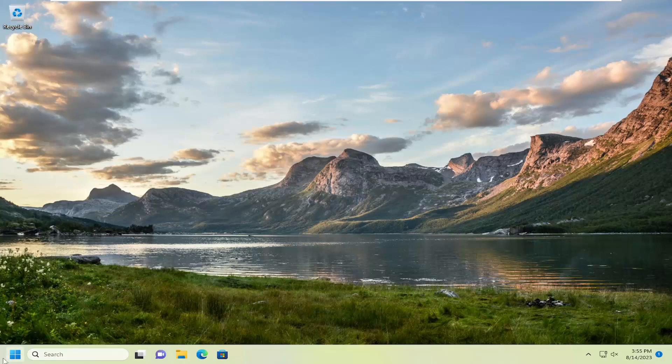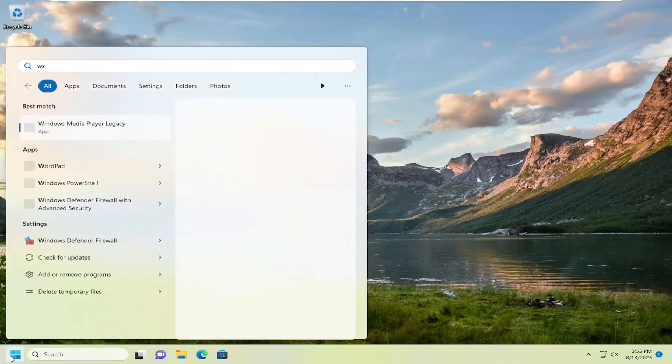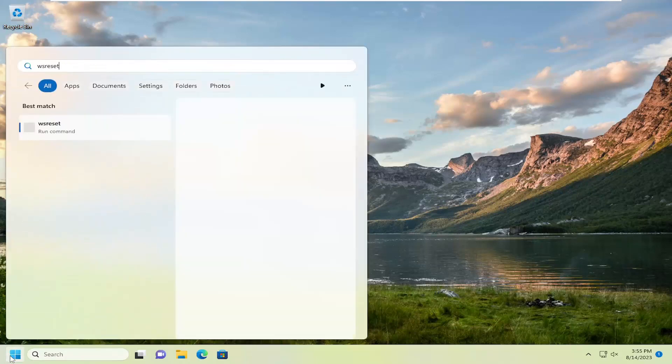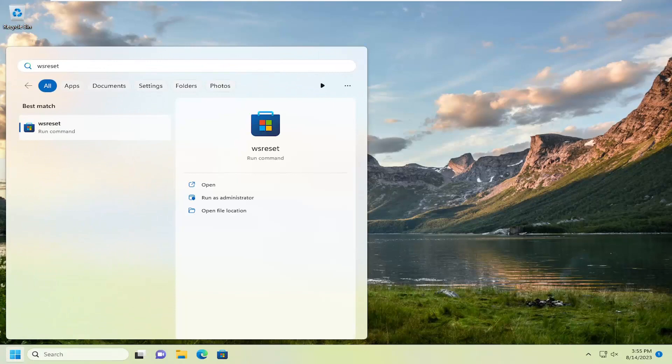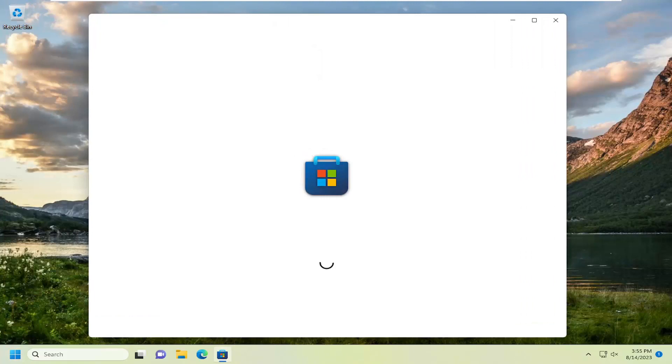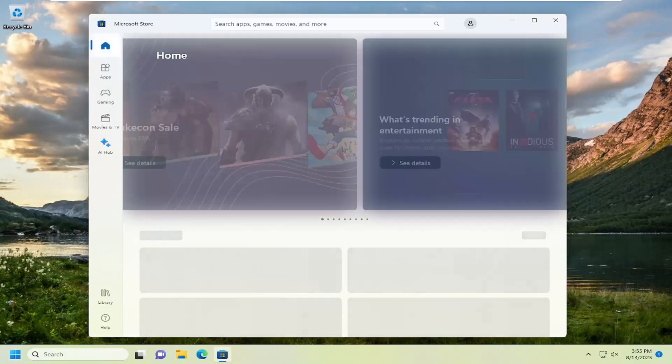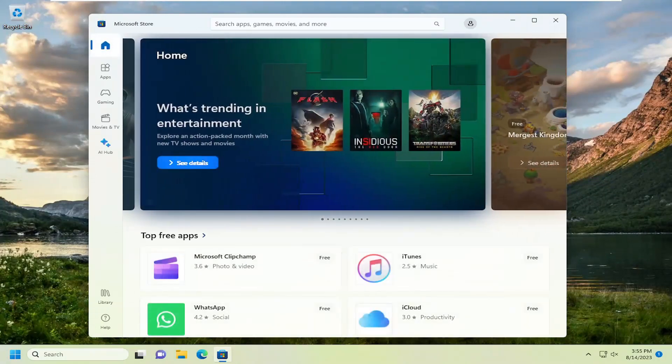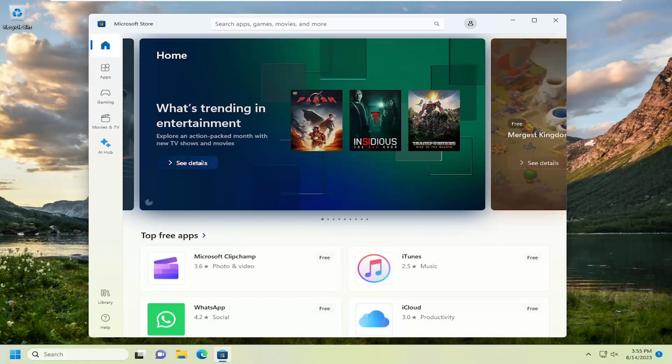We're going to start off by opening up the search menu, type in WS Reset, best match should come back up WS Reset. Go ahead and open that up. And then once that's done, hopefully you should have been able to resolve the problem.